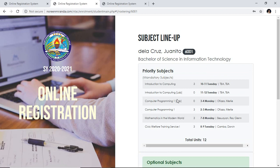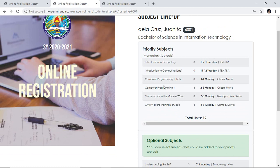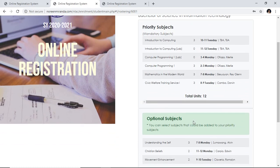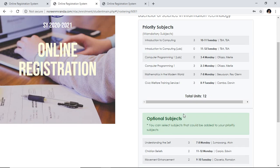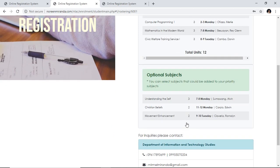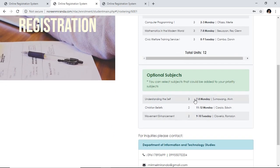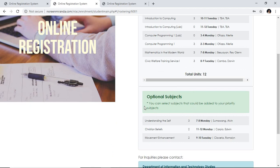Sometimes it will take time to load — just wait for it, it depends on the speed of the internet. Here is the subject lineup. There are two types of subjects here: the priority subjects and the optional. The priority subjects are mandatory — you need to take these whether you like it or not, because they are required for you this semester.